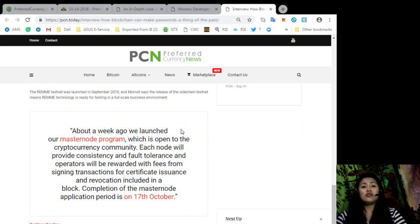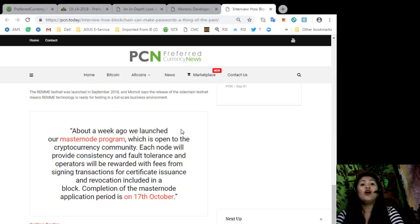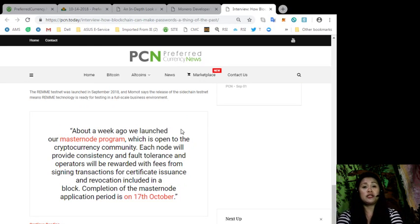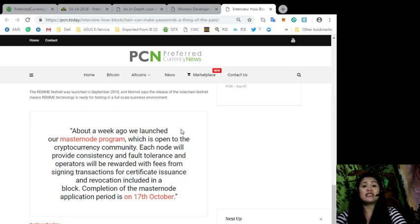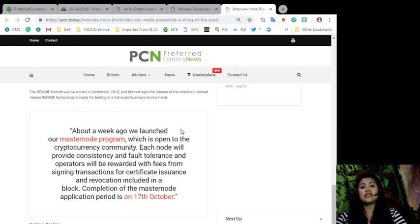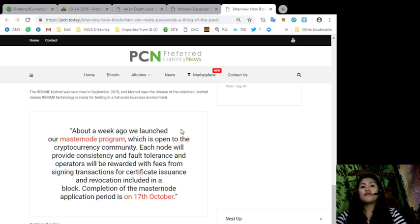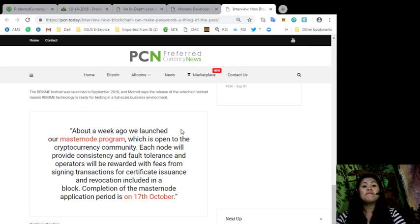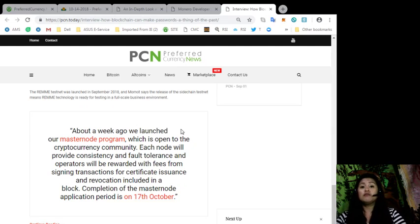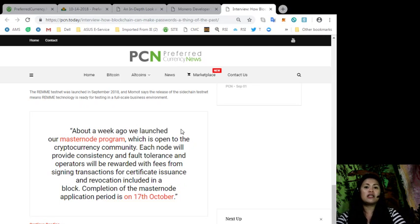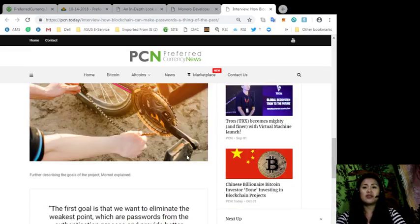Saying in a quote, About a week ago, we launched our Masternode program, which is open to the cryptocurrency community, and each node will provide consistency and full tolerance, and operators will be rewarded with fees from signing transactions for certificate issuance and revocation included in the block. Completion of the Masternode application period is on 17th of October.